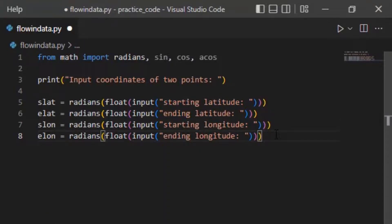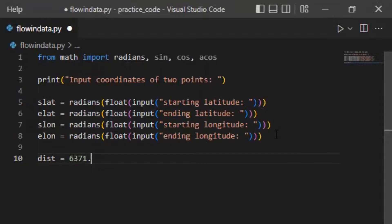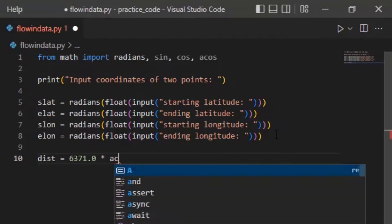we're going to calculate the distance using Haversine formula. Base equals 6371.0. This is for kilometer calculation, and for miles you can use 3956. Now into